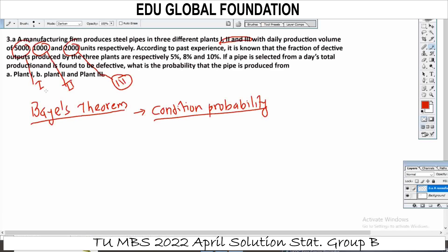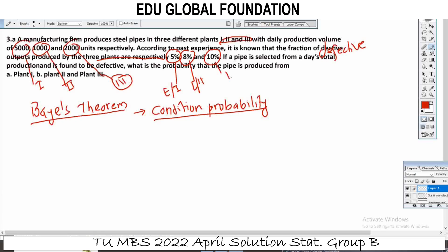Of the total 5,000 units, with 1,000, 2,000 units respectively produced by the three plants. According to past experience, it is known that the fraction of defective output produced by the 3 plants respectively is 5%, 8%, and 10%.